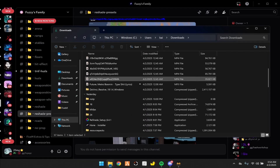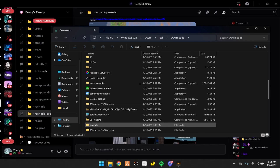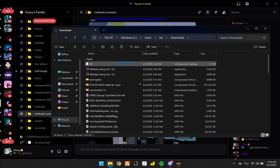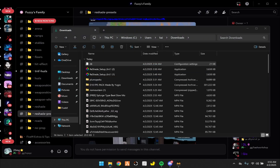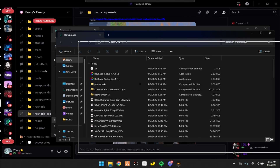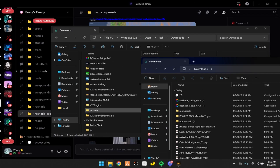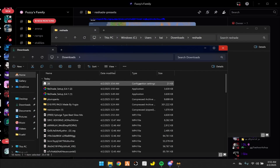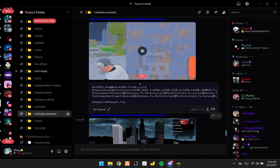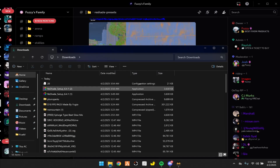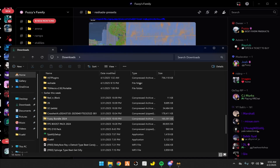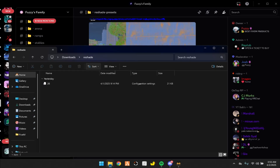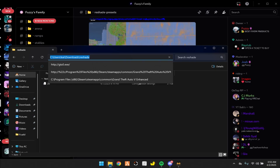After you have your reshade folder, drag your preset file in there. To do that, open another downloads page and scroll down to where you found the reshade folder. Drag the preset in. Then go back to your downloads, go to the reshade folder, and click on it. If you're on Windows 10 there should be an arrow, but if you're on Windows 11 just click on it. Press Control C to copy this.